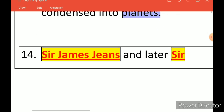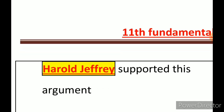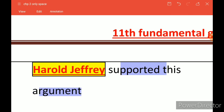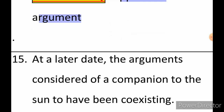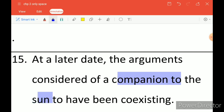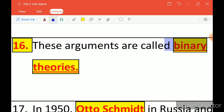Another philosopher, Sir James Jeans, and another person, Sir Harold Jeffreys, were happy with this theory and supported it. Debates began, and they argued that the star and the Sun were basically companions — they coexisted together. This argument is called the Binary Theory, because it involves two things — the Sun and a companion star — and these theories are collectively called Binary Theories.